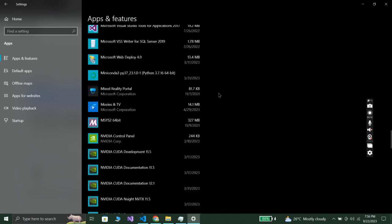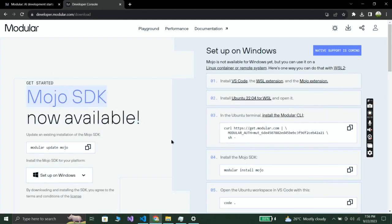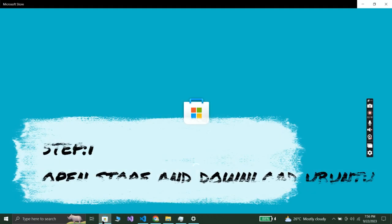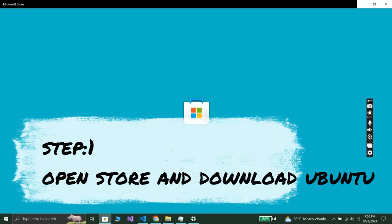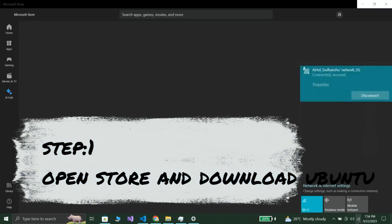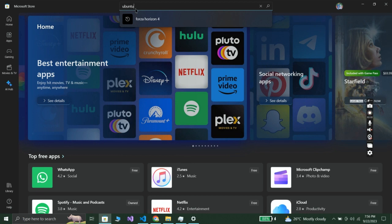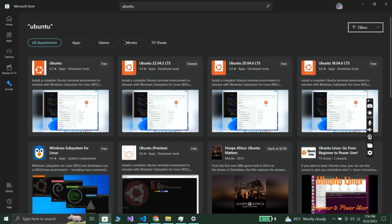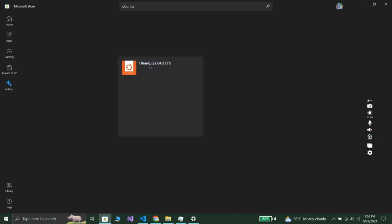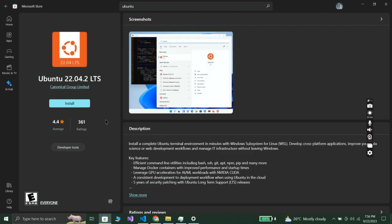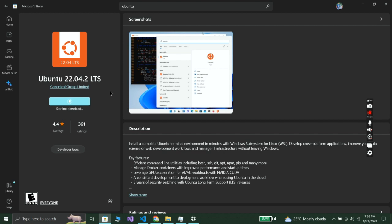Step number one: go into your Microsoft Store and search for Ubuntu. Here we have Ubuntu — remember to download the 22.04.2 LTS version, the Long Term Support version. Just click on Install, open it, and then wait for a few seconds.